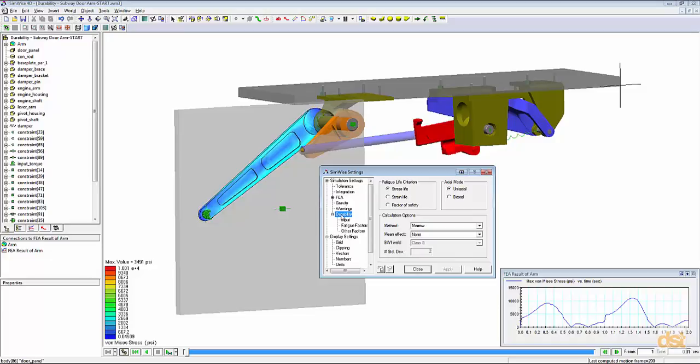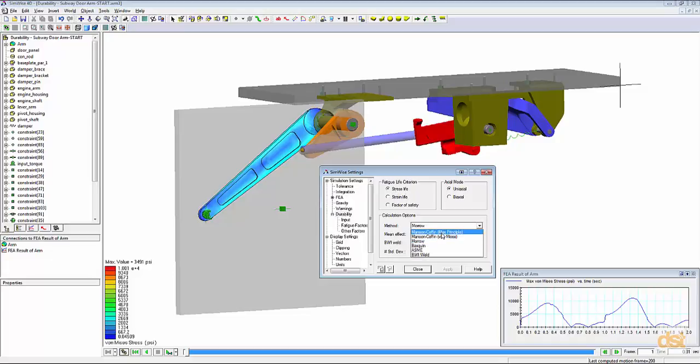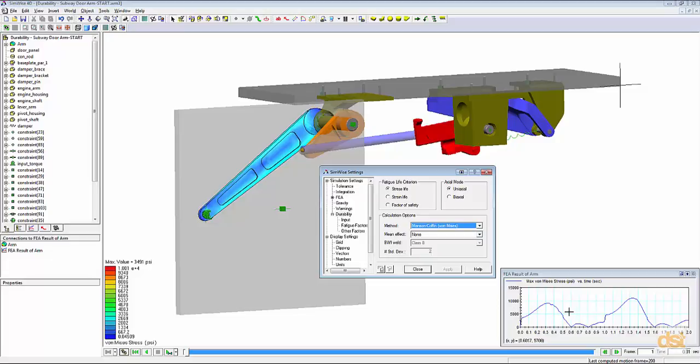Since we're looking at a problem here that has a relatively low stress in comparison to the yield, we'll look at a high cycle fatigue situation. Therefore, we'll use the stress life criterion. We'll use a Manson-Coffin method based off of the Von Mises stress. And then since we have a non-zero average stress for this loading, we'll use a Goodman correction.